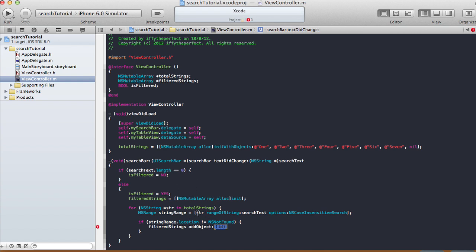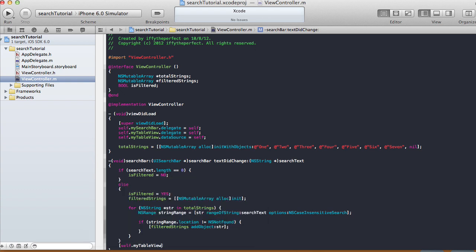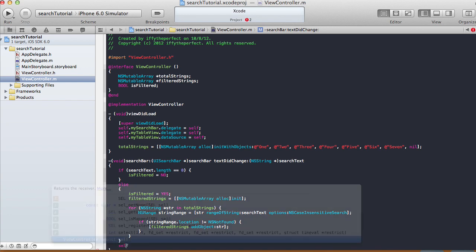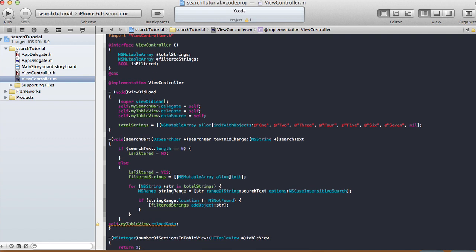We add the object 'str' to filteredStrings because we're going through totalStrings one by one. Every time str's range contains the search text, we add it to filteredStrings. This process filters out the results. After the loop, we reload the table view by calling self.myTableView reloadData.